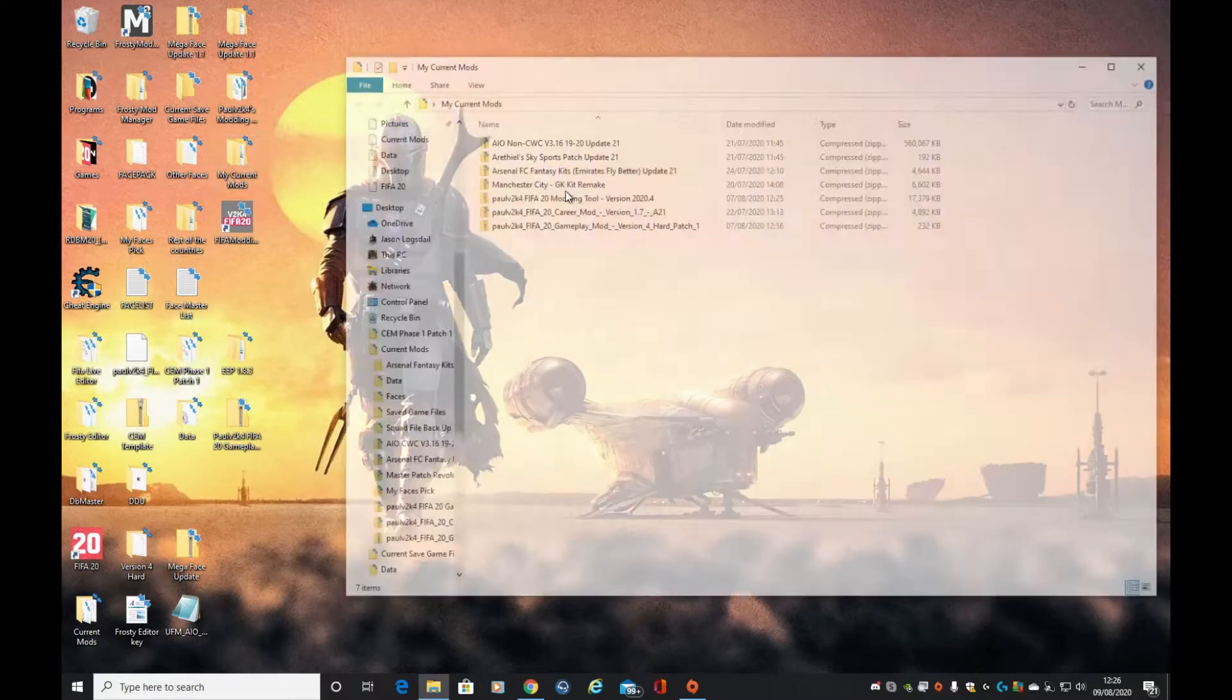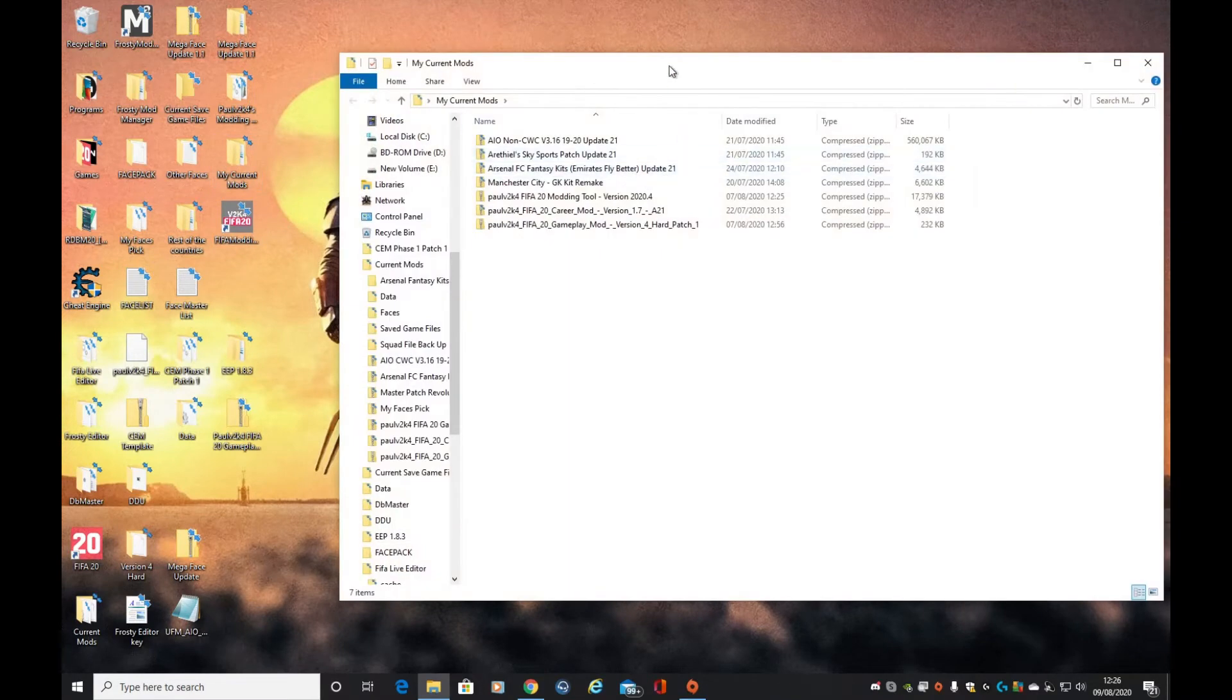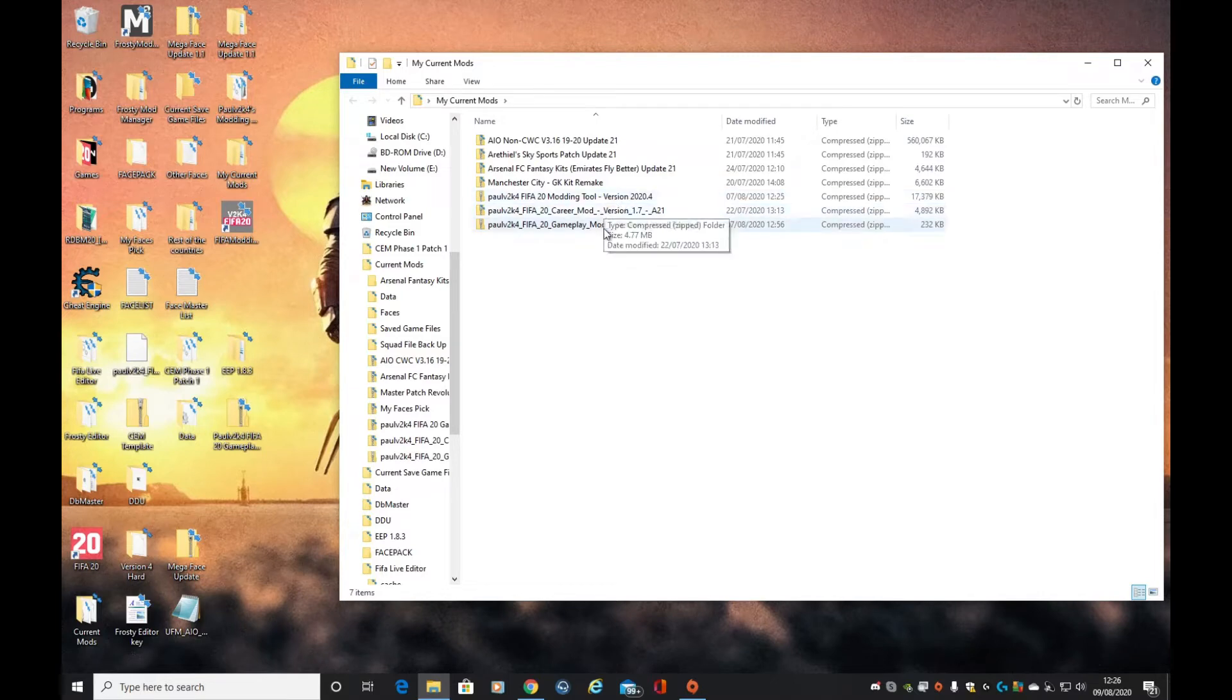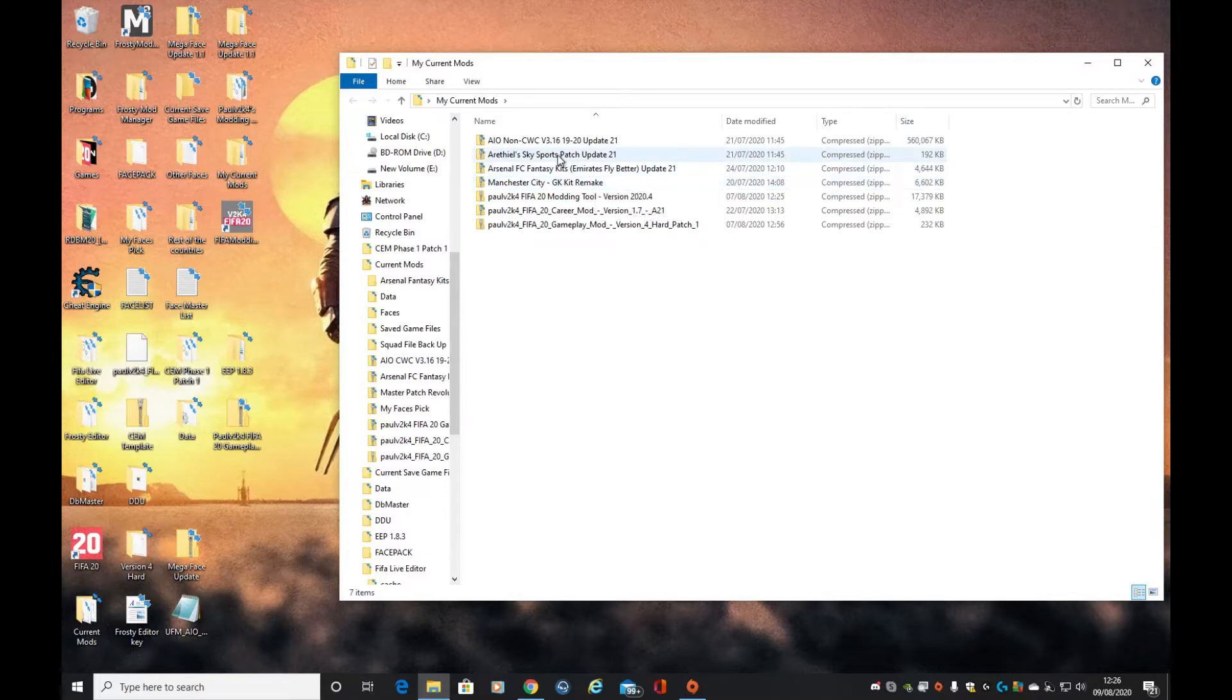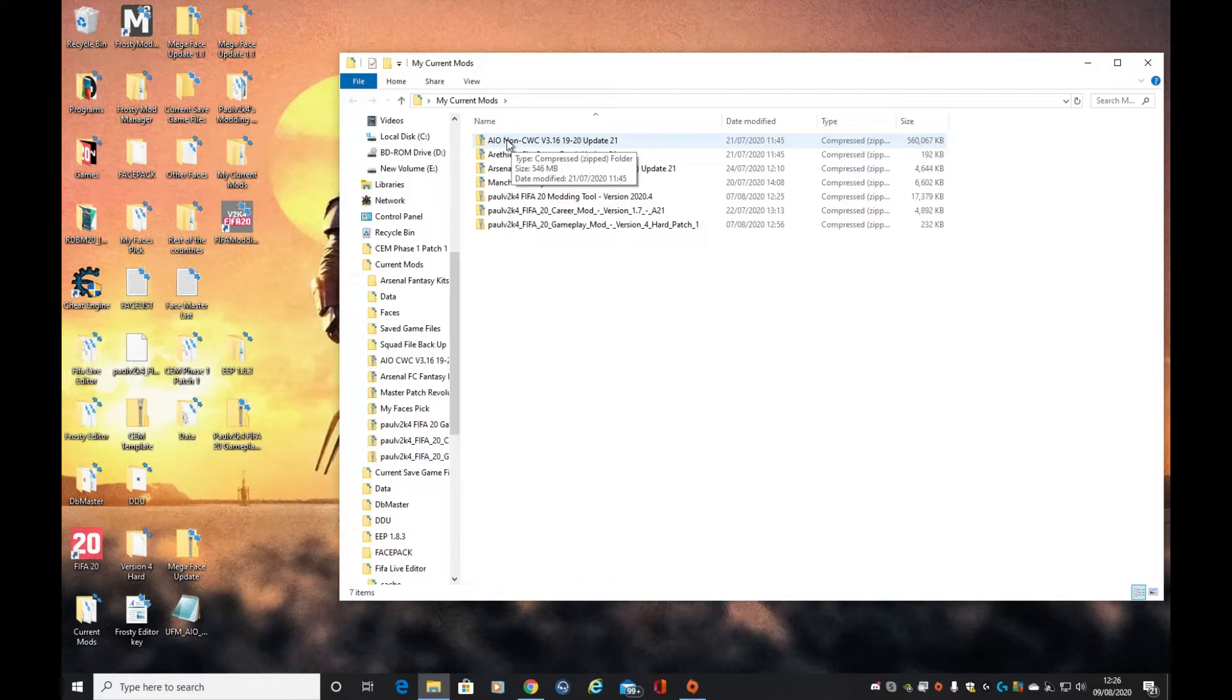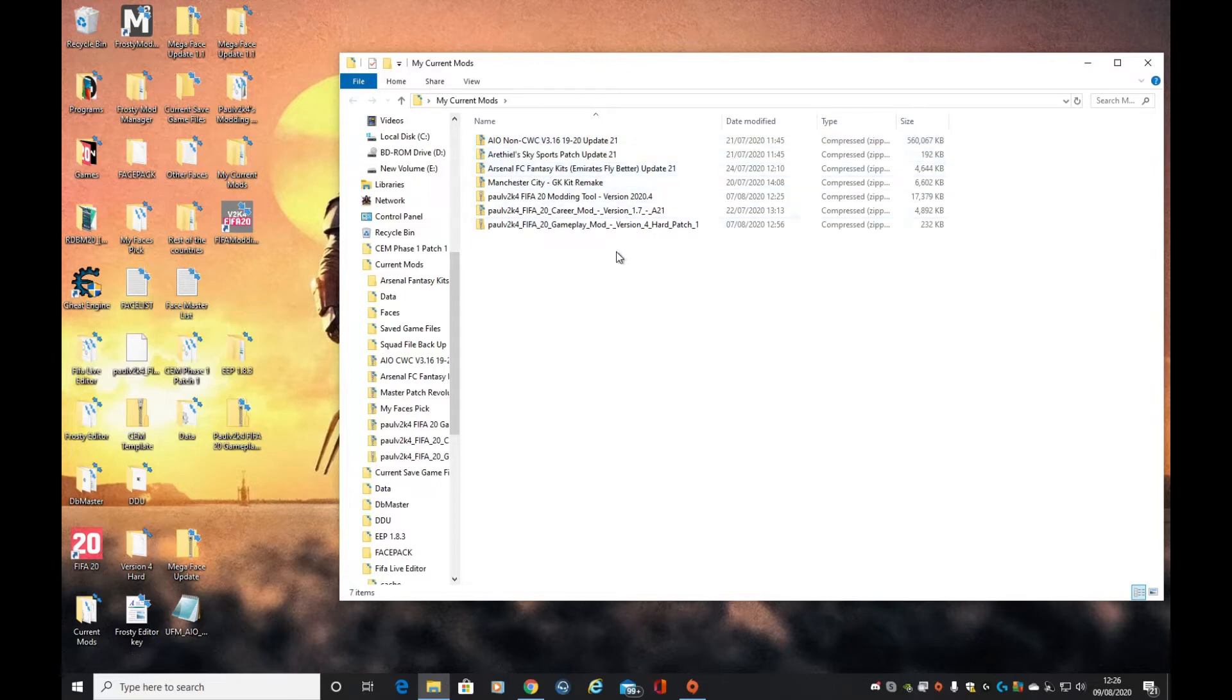In my current mods I have the realism, the gameplay, some kits, a Sky Sports TV logo, and AIO. For those who don't know, AIO stands for all in one - this is a huge licensing mod. But you might notice that I've not got the faces.